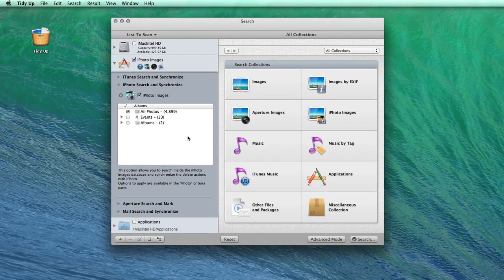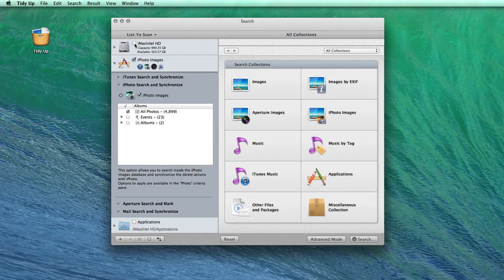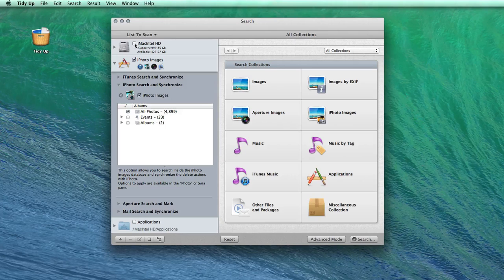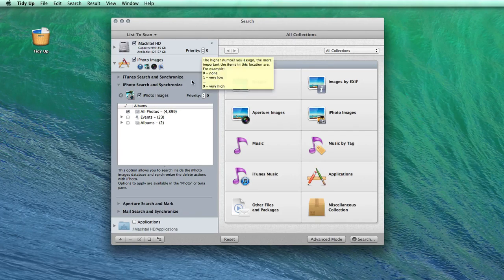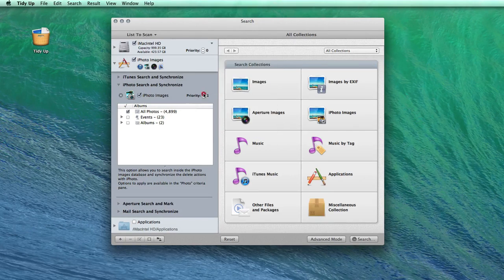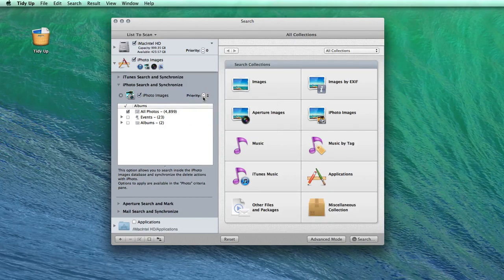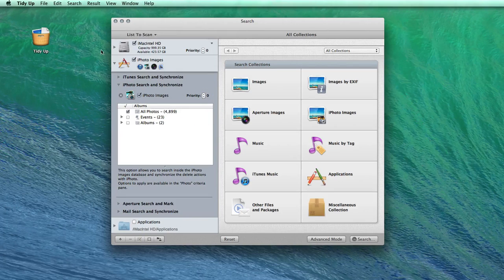You can also select other locations other than the library. You may find this helpful if you want to delete photos in your computer that have already been imported into iPhoto.